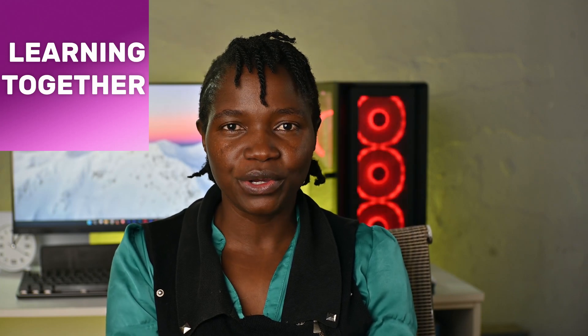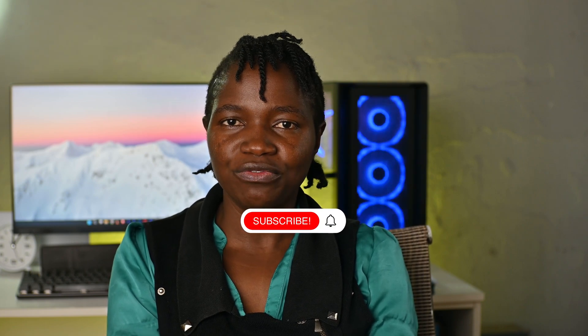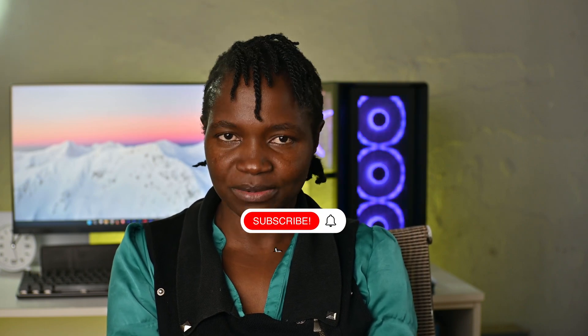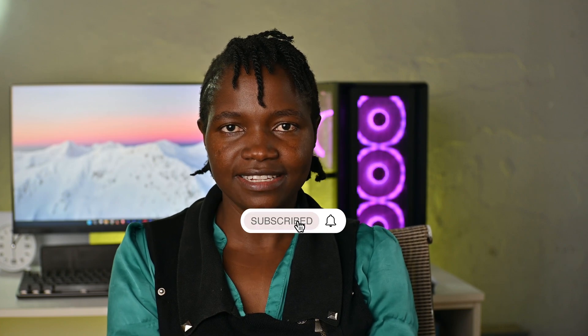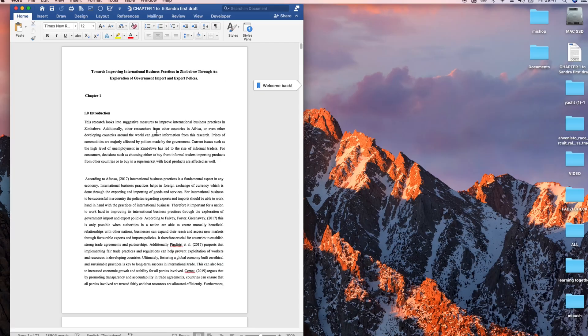Hello guys, it's Fadzi, welcome back to Learning Together. In this quick video we are going to learn how to convert Word document to Google Docs. If you find this video helpful, consider subscribing. Let's get started.